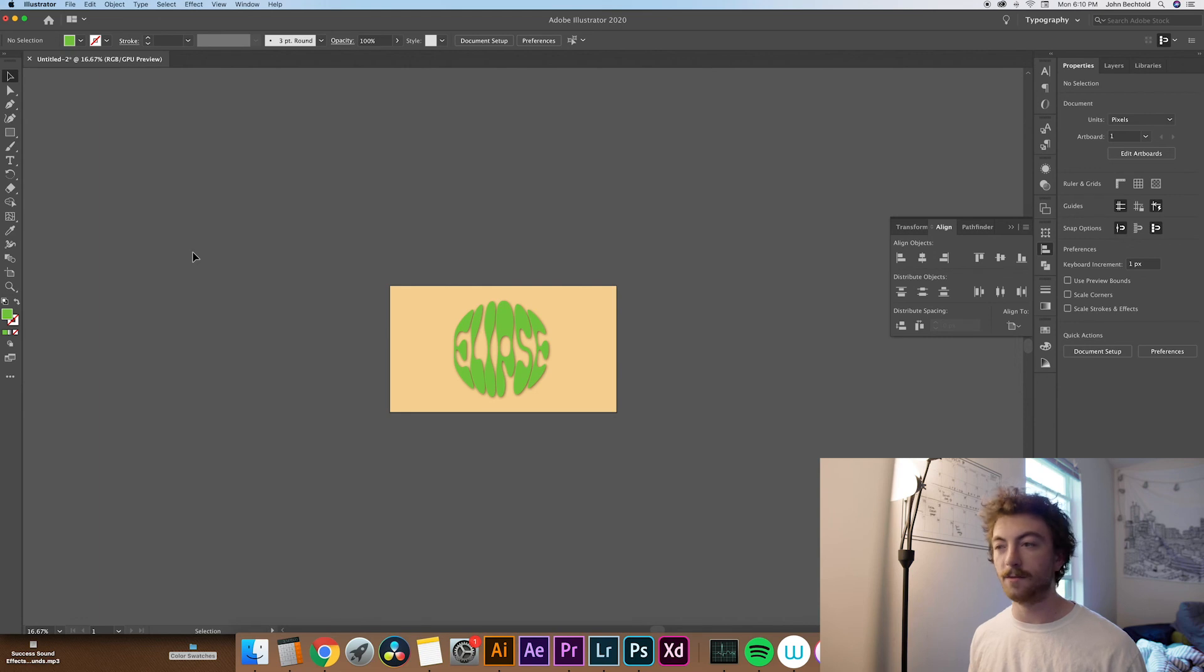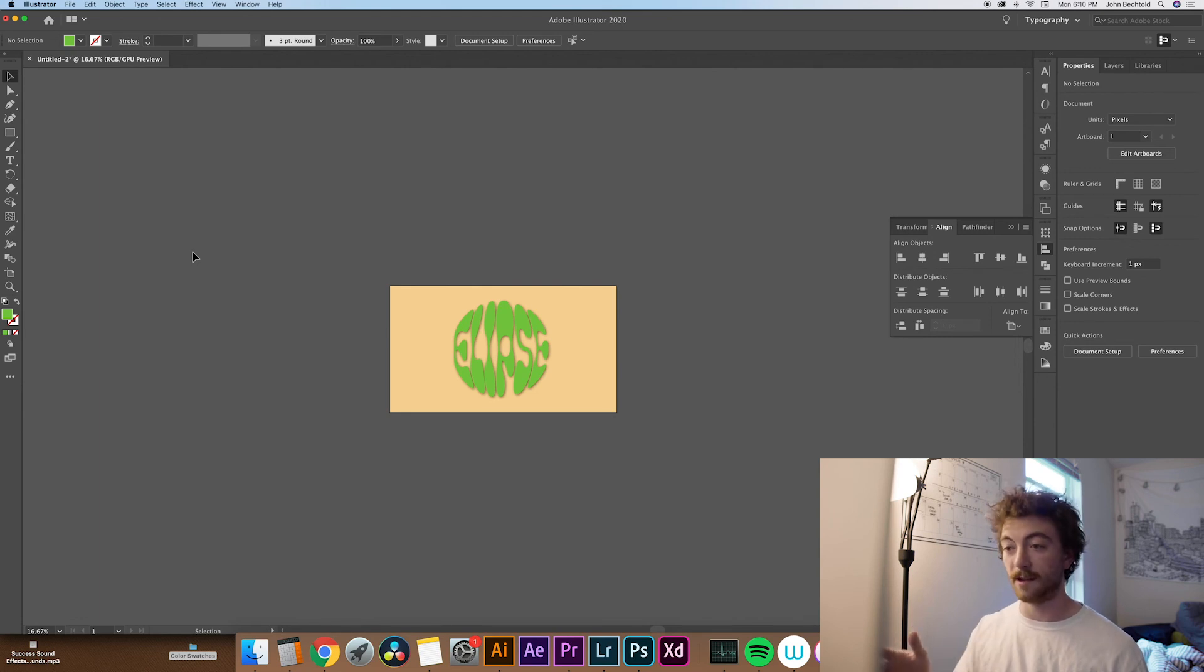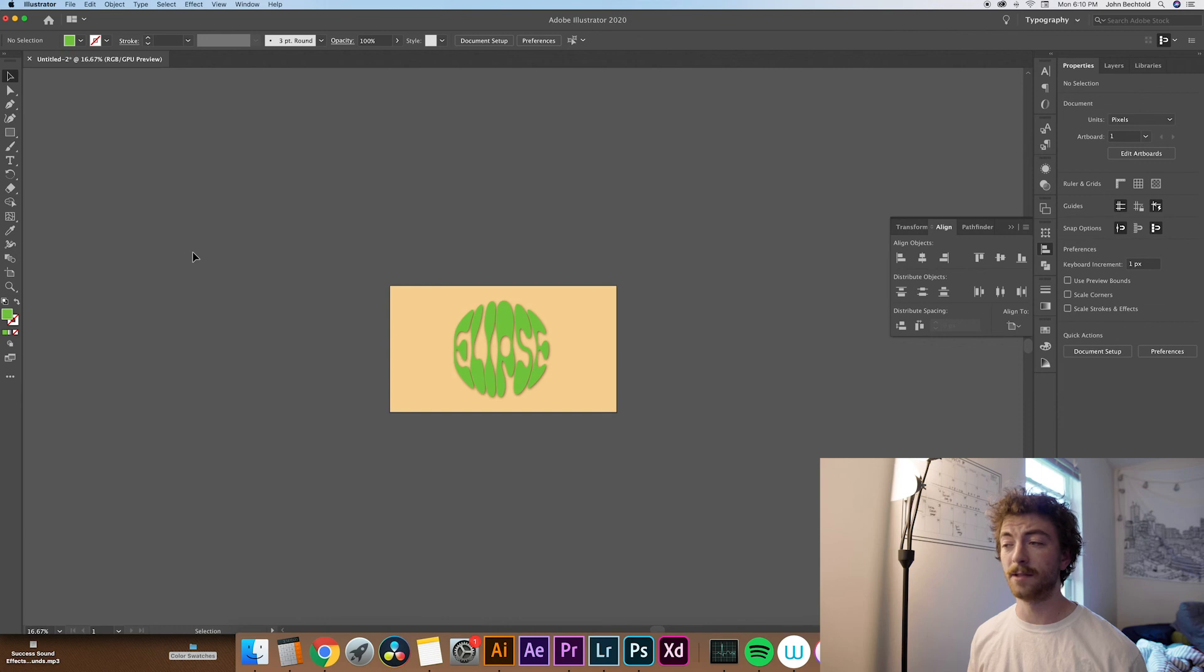I love finding easy ways to make type more interesting, and this is definitely one of them. You can do this in literally like three or four steps. Super quick to do. Super quick to iterate on.